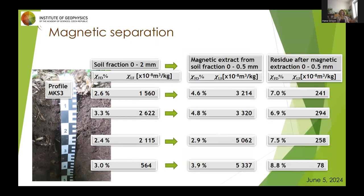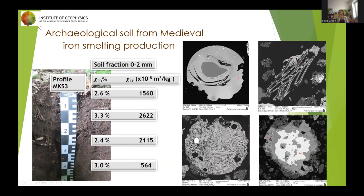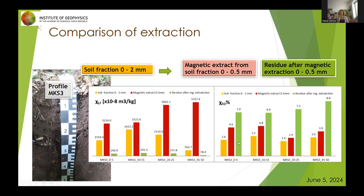We started to test magnetic separation: we measured susceptibility and its frequency dependence on magnetic extracts and residue materials after magnetic extraction. We were really surprised that the magnetic susceptibility of the residue was approximately one order smaller than the original soil, but its frequency dependence increased to reasonable values for pedogenic particles.